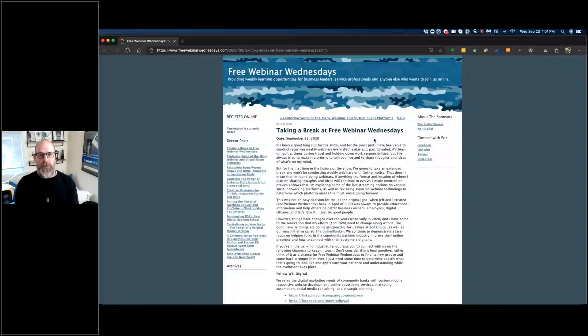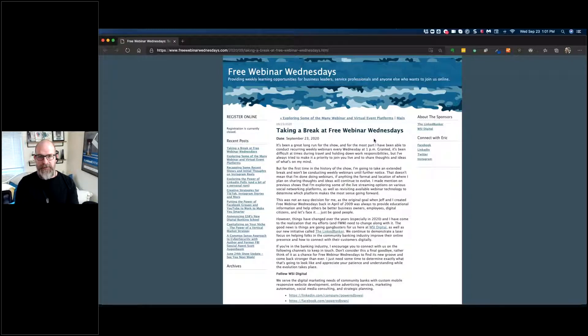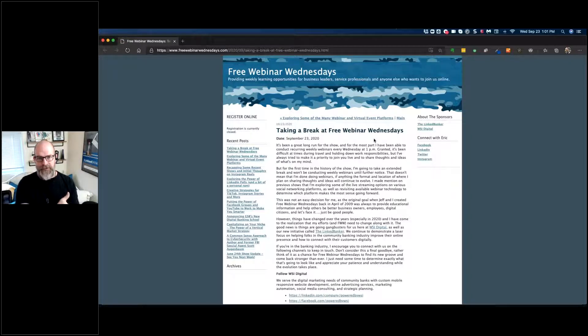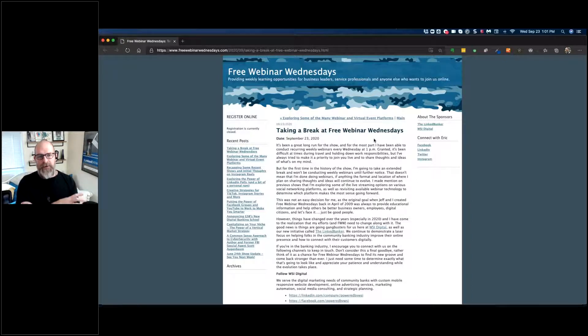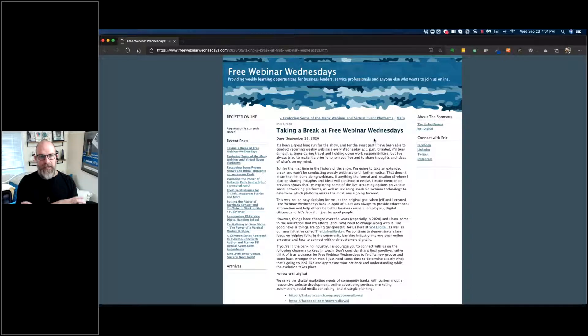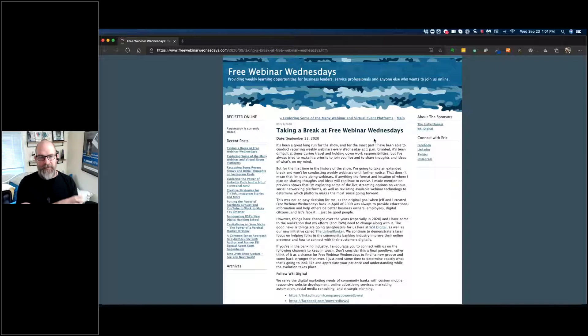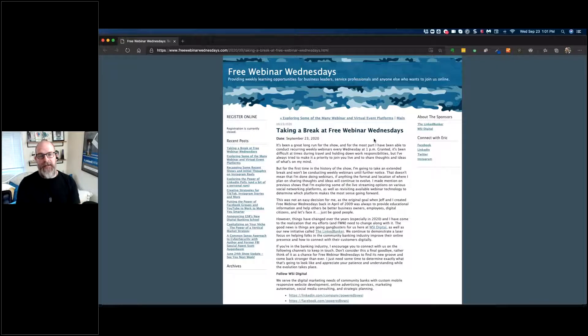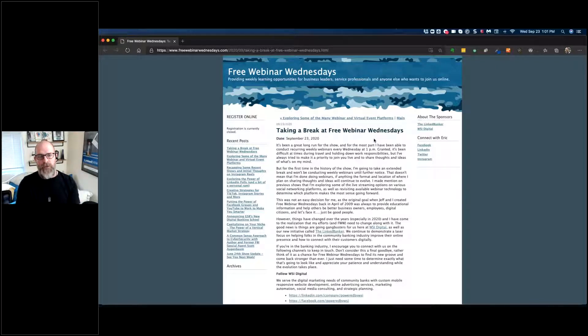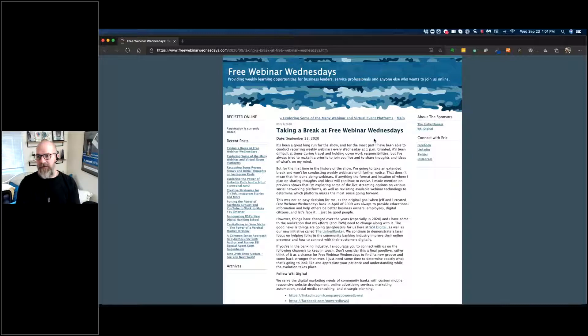You can see from the screen that I'm showing during the webinar, and if you're watching this video on a recording, I just wanted to give you all a heads up and let you know that my plan is to hit the pause button here at Free Webinar Wednesdays and do some re-evaluation.